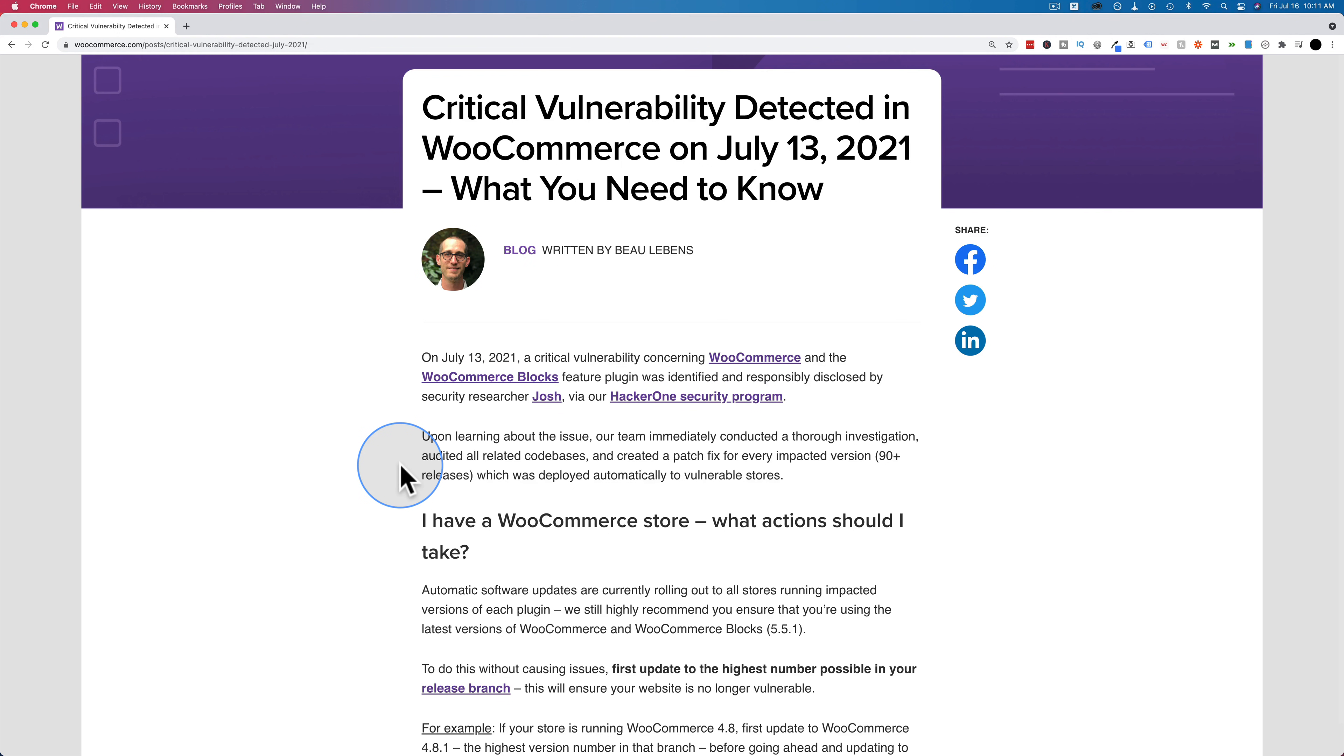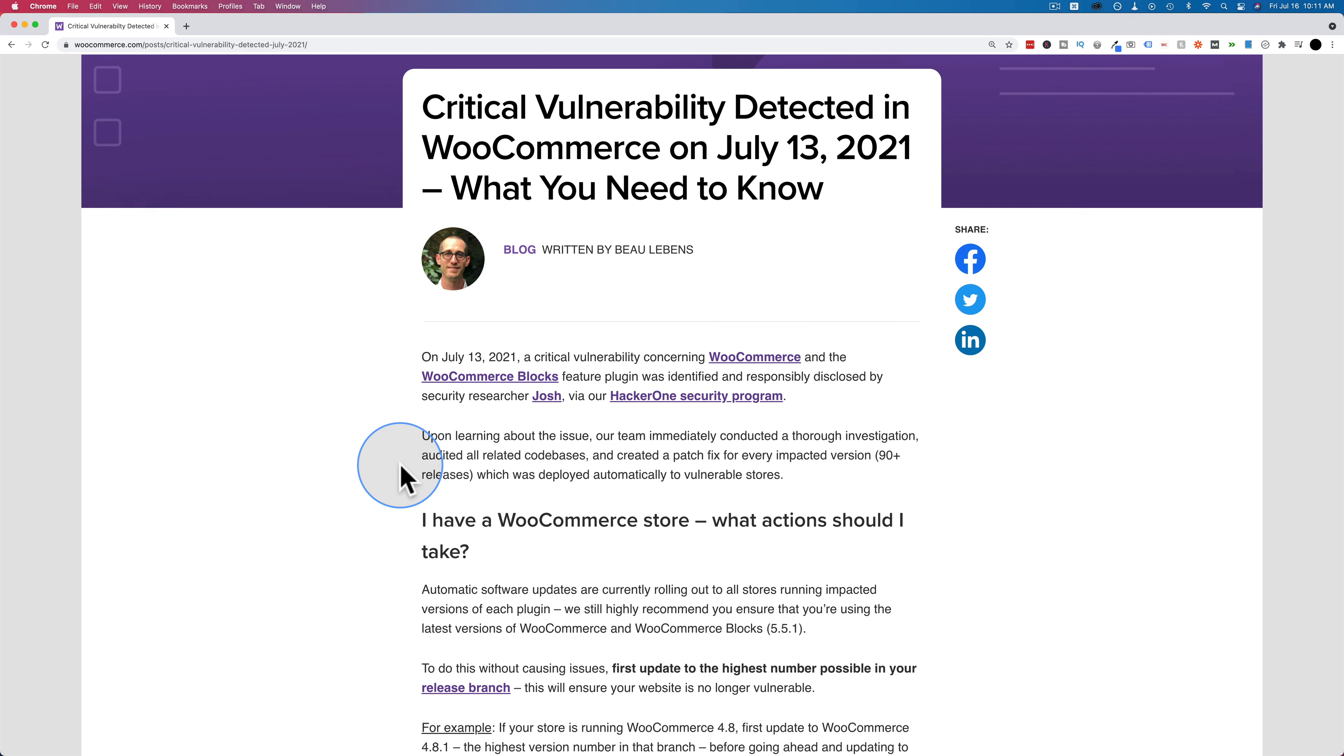Basically the problem is there's a security vulnerability, which is never a good thing. And this one must have been pretty big because they released this blog post. Usually security patches just come out in new versions without much fanfare, but this was big enough for us to be alerted about it.